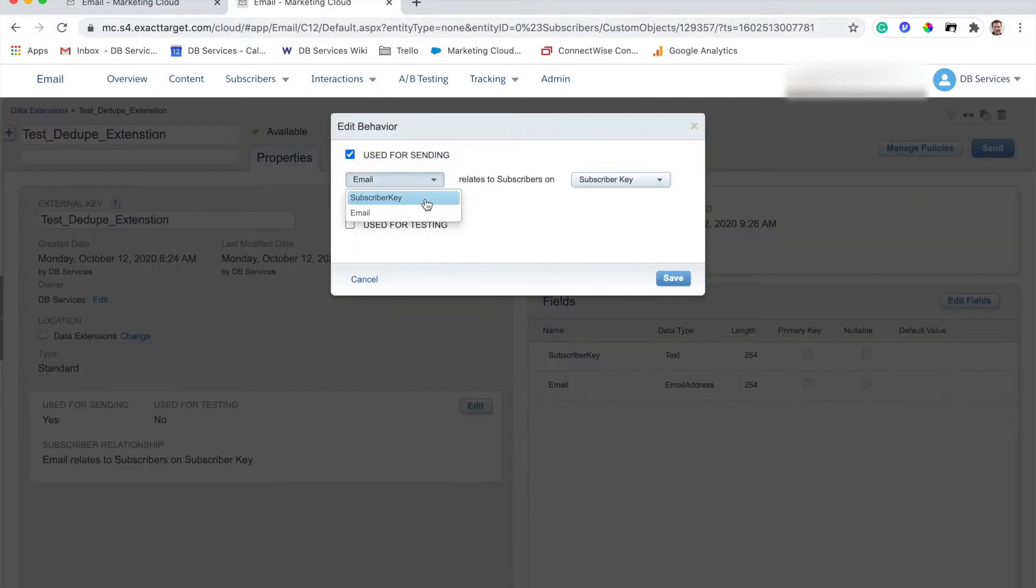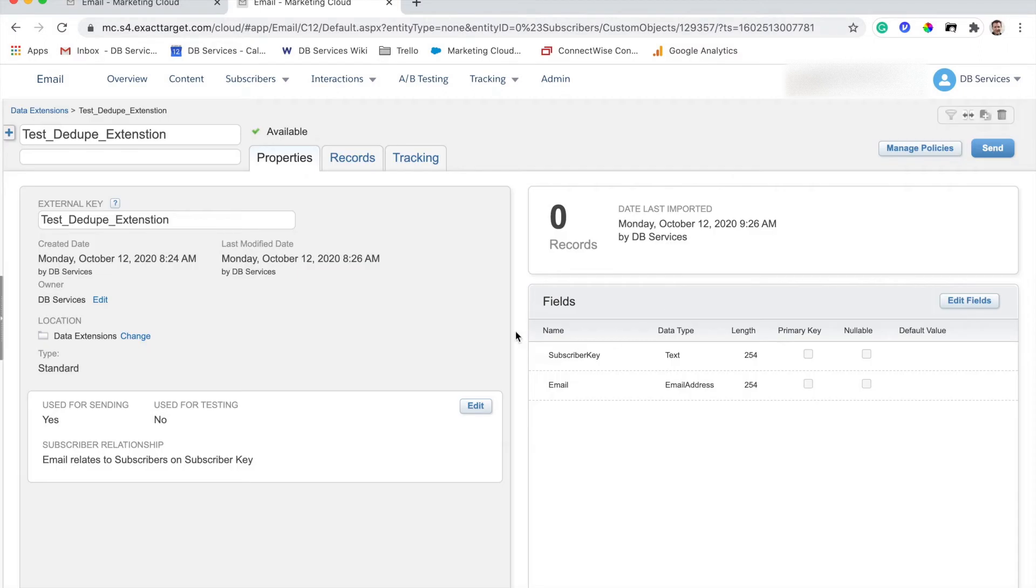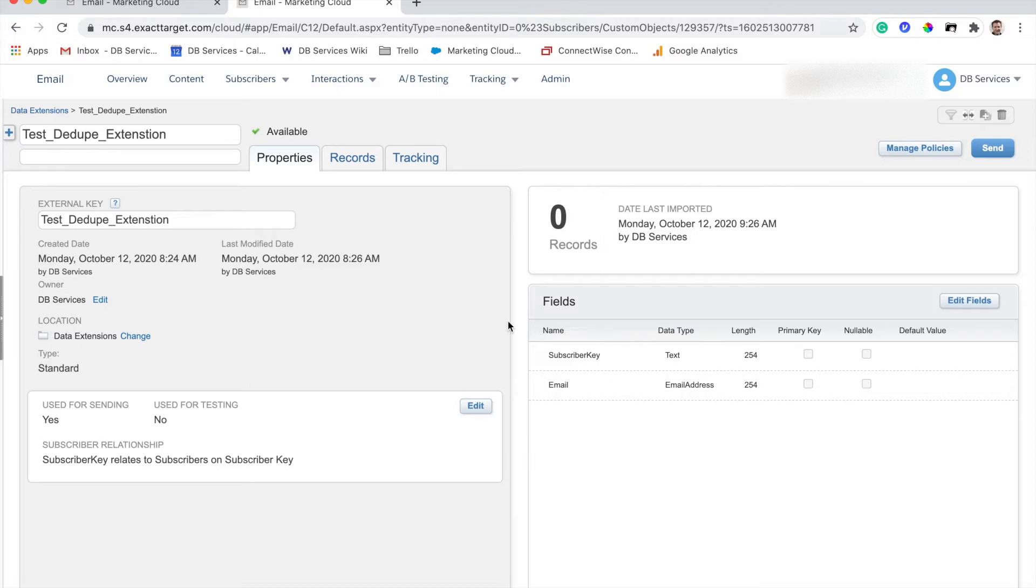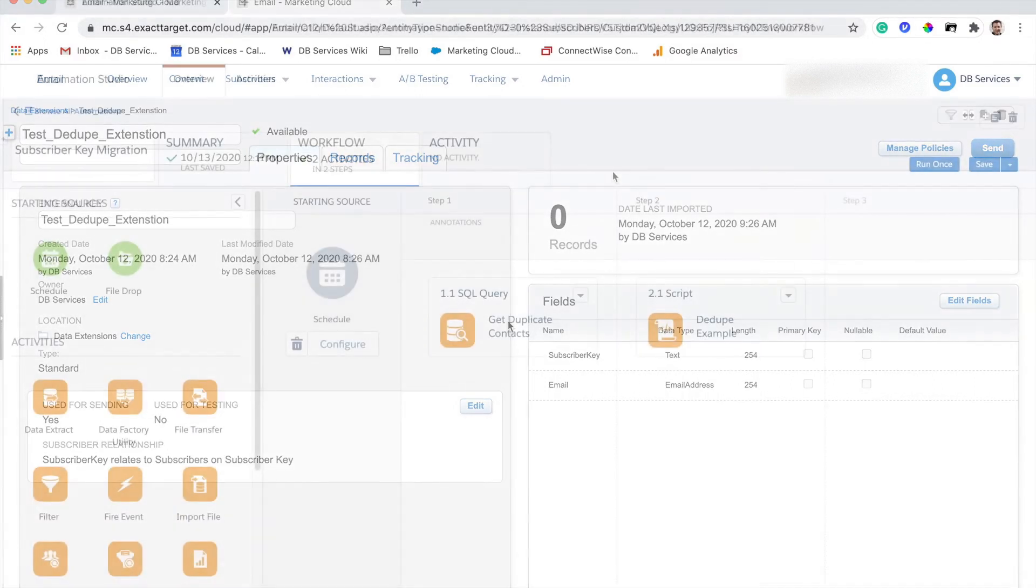What we really should be using as a standard is subscriber key to subscriber key. And that's going to make sure that all of our connections are good, and that we can actually use the Salesforce, or the Sales Cloud, or Service Cloud IDs, as the connection and not just being reliant on email address, which is something that you have a tendency to do in Marketing Cloud, because we're not using those internal IDs for anything until we connect with Marketing Cloud Connect.